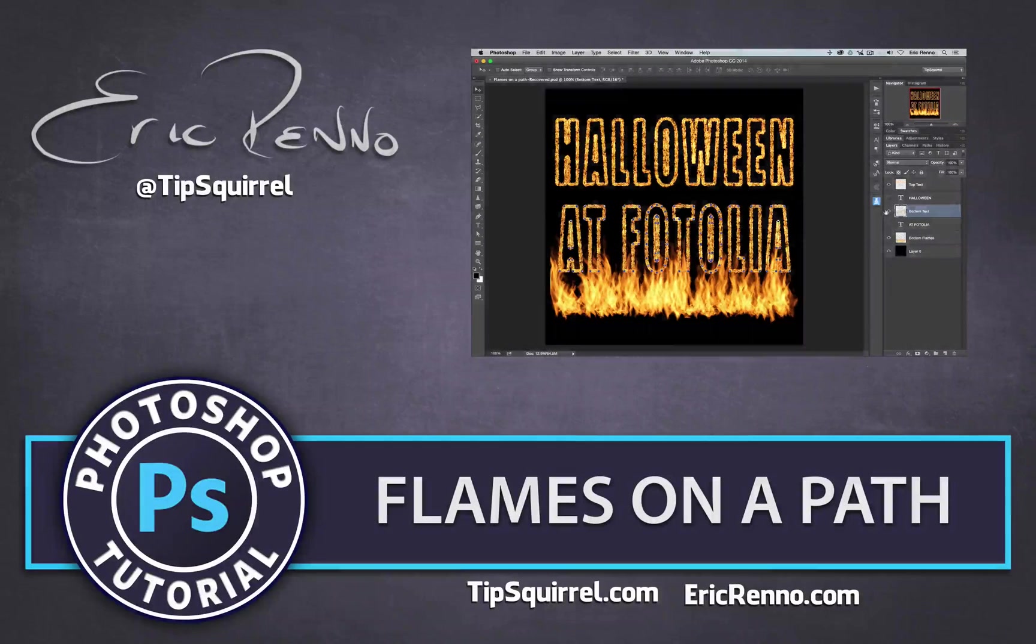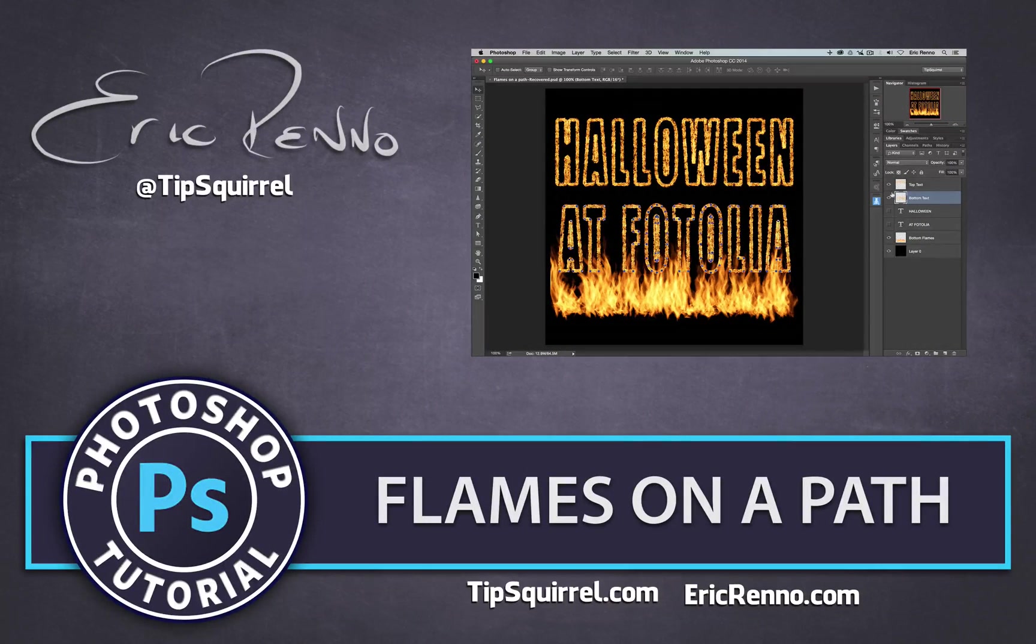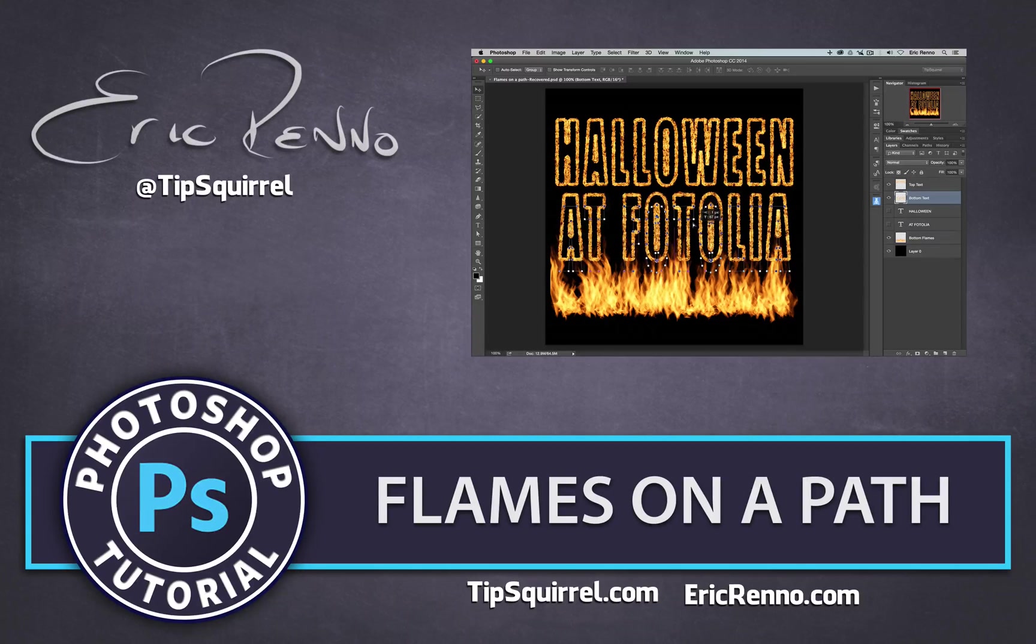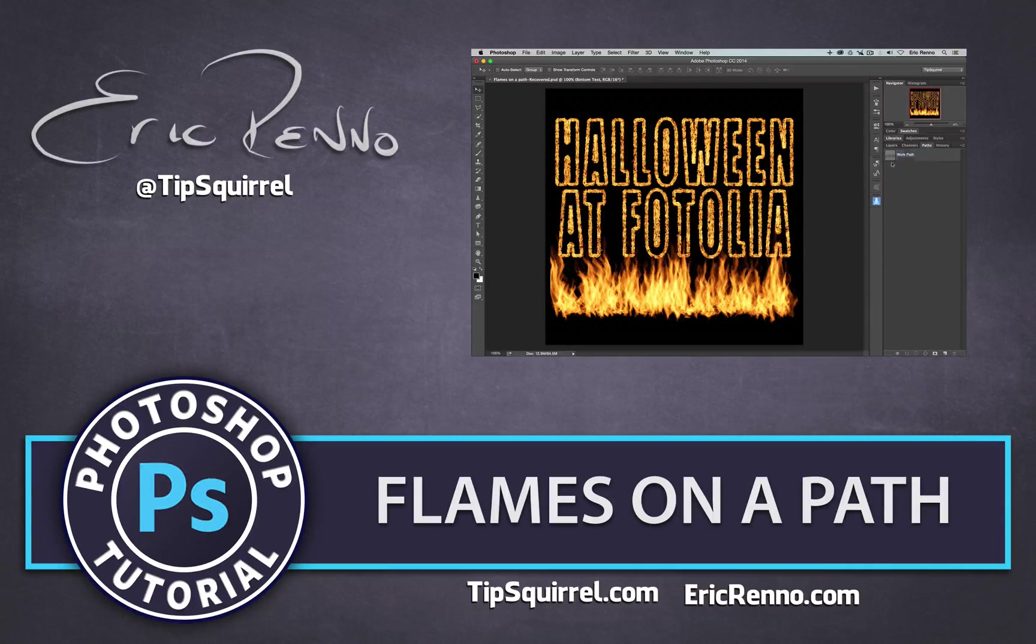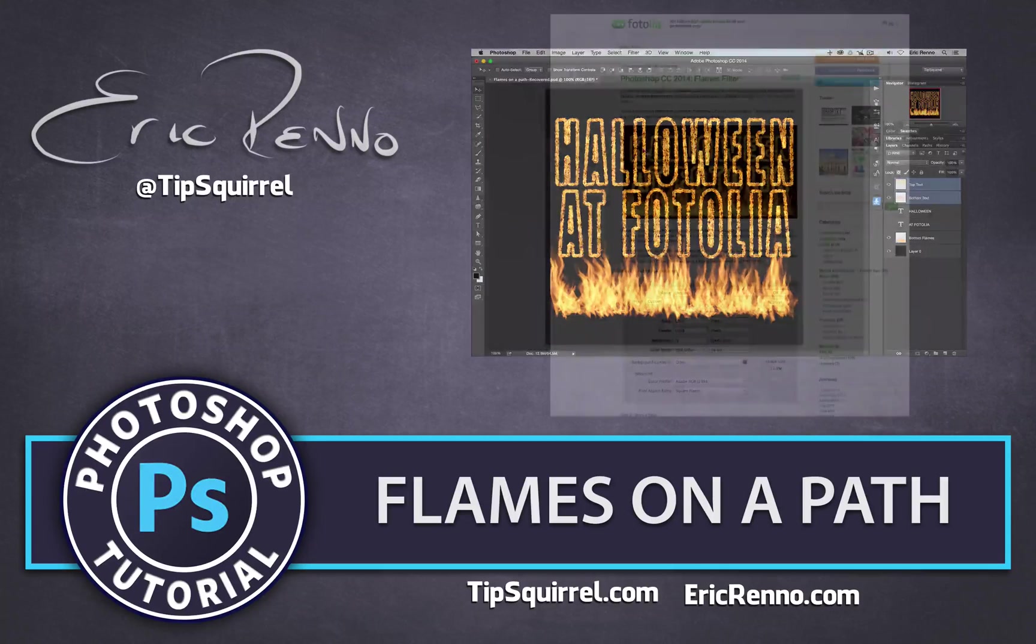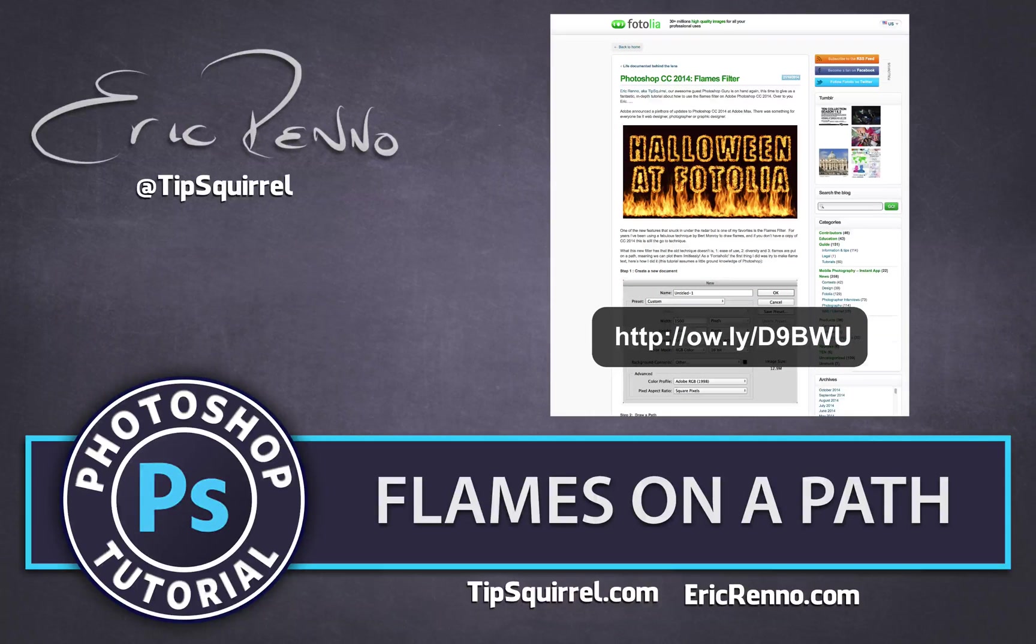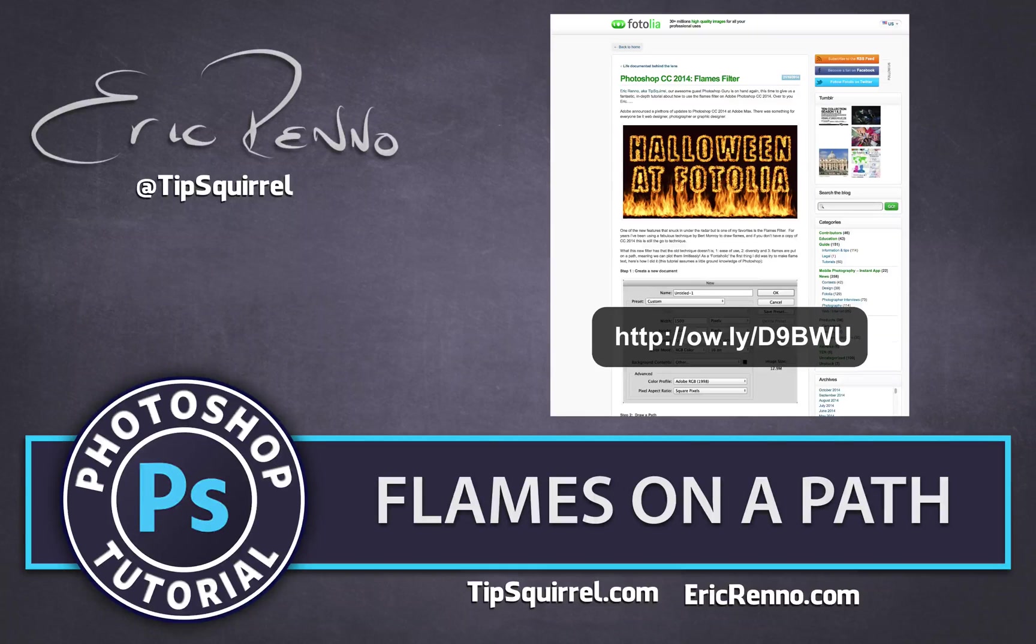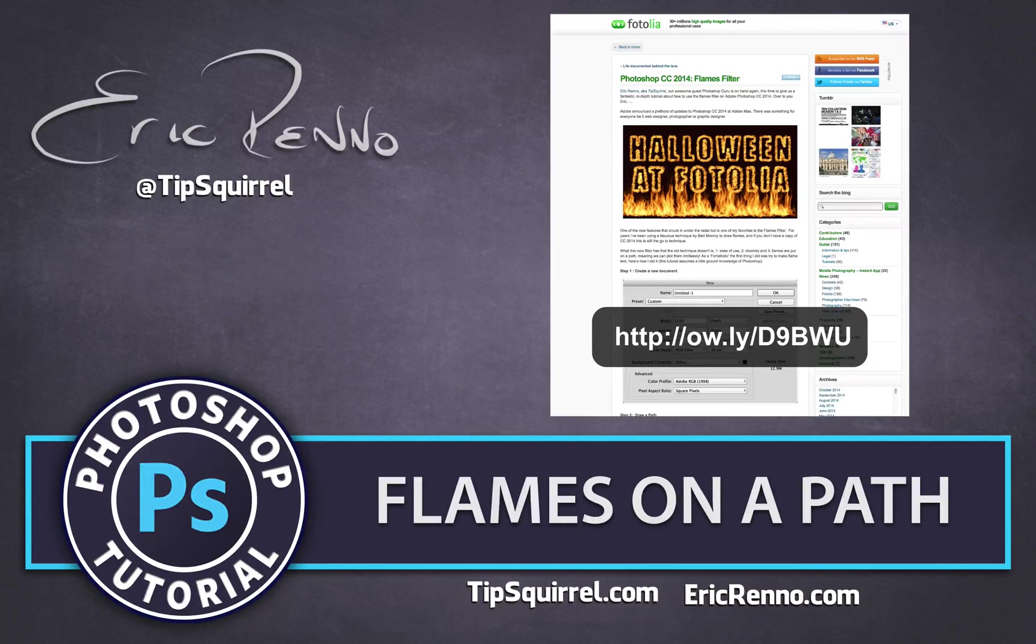Hello, I'm Eric Renaud and this is a video for tipsquirrel.com, the free website for everything Photoshop and Lightroom. In this video we'll be taking a look at Flames on a Path, brand new to Photoshop CC. Now this is a companion to a written blog post that I did for Photolia, so if you'd like to follow along there as well there should be a link up on the screen. So let's jump in and see how it's done.